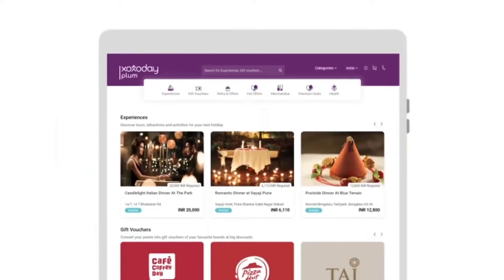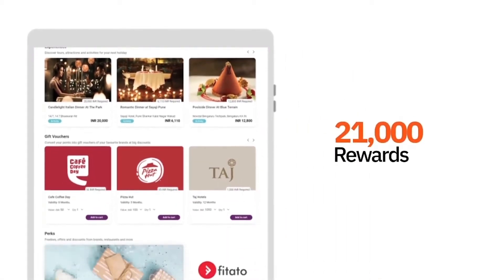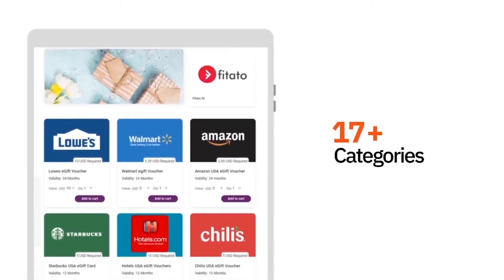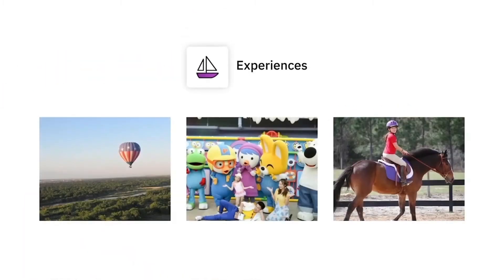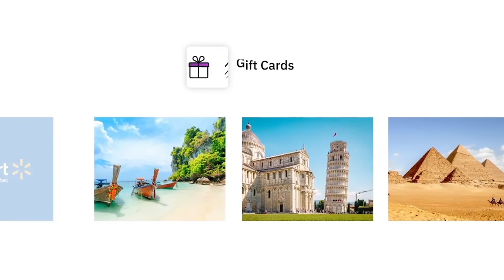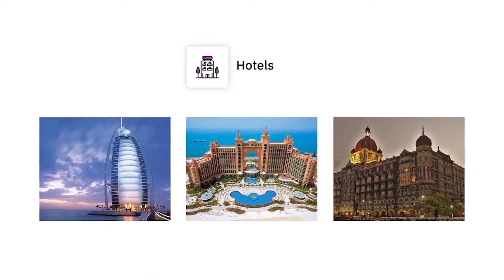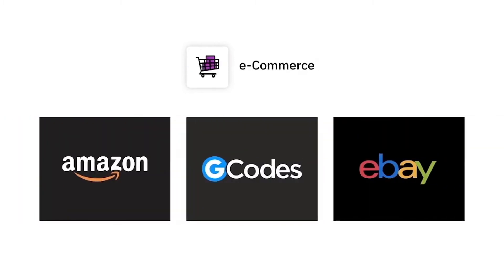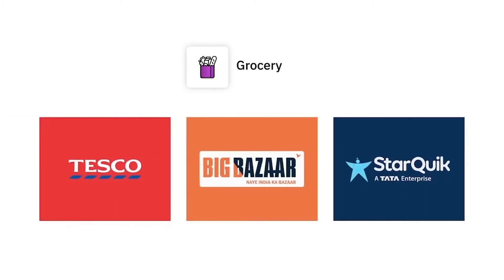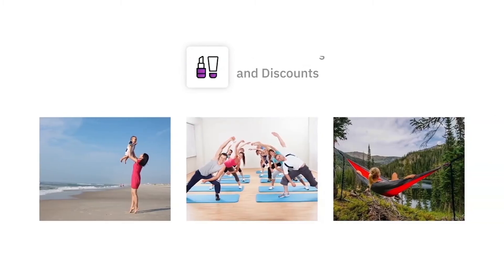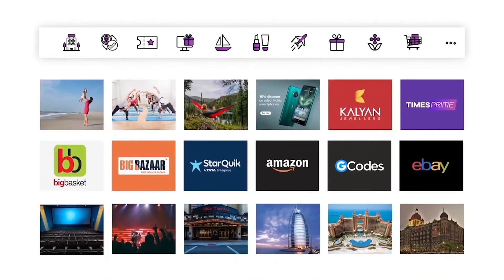Plum offers a holistic catalog of over 21,000 rewards from over 17-plus different categories, like experiences, activities, gift cards, travel, hotels, entertainment, e-commerce, grocery, premium deals and discounts, lifestyle, health and wellness, and many more.